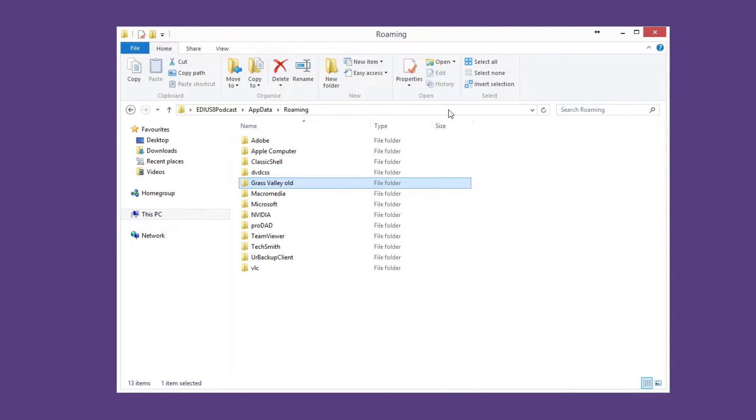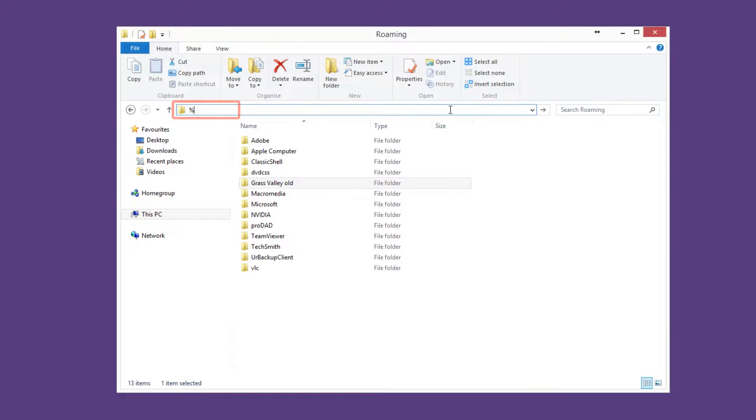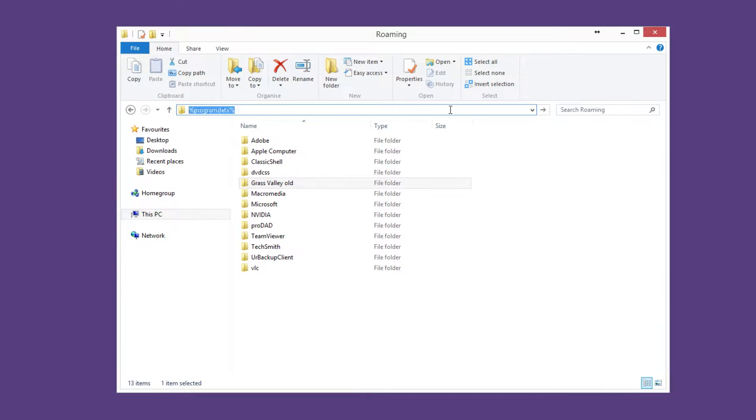The second step to perform is to enter the command %programdata%. Now you arrive at the program data directory.